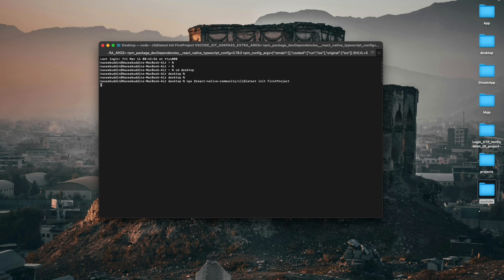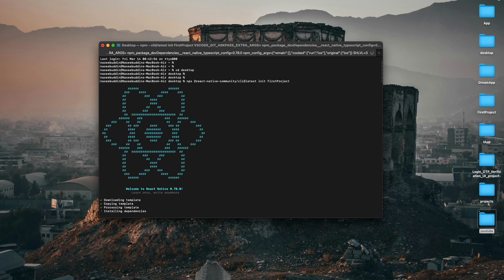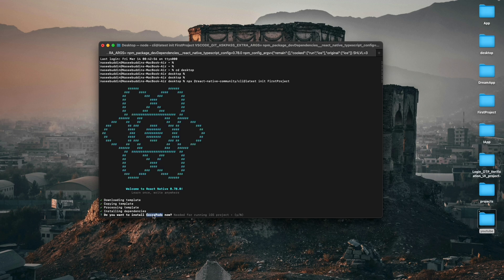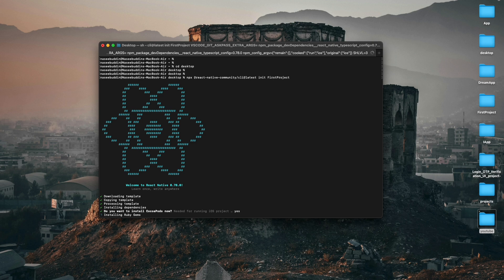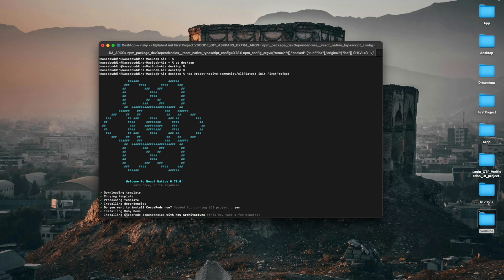It will take some time to download all the dependencies and your project. After some time it will ask: do you want to install CocoaPods in your project? That's the iOS setup. If you are using Windows you do not need to install this — just type 'y' for yes.